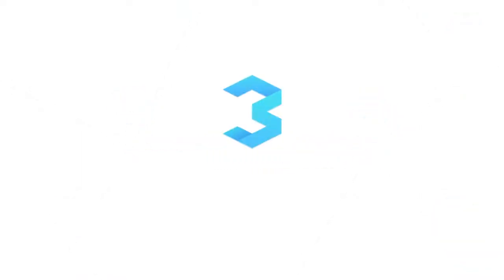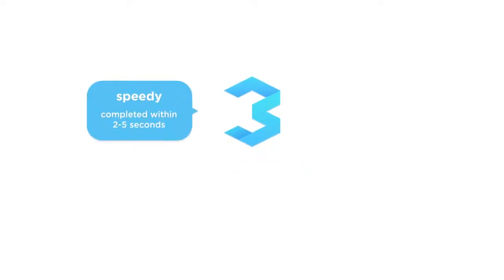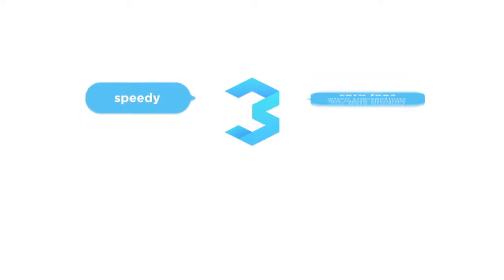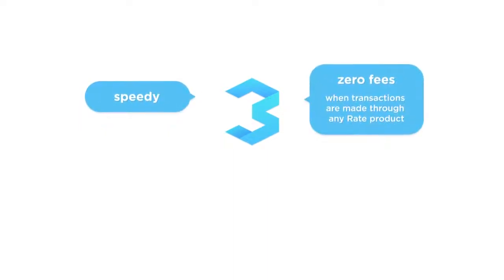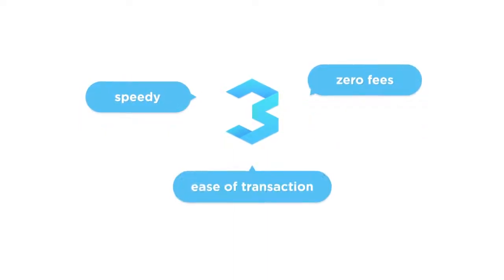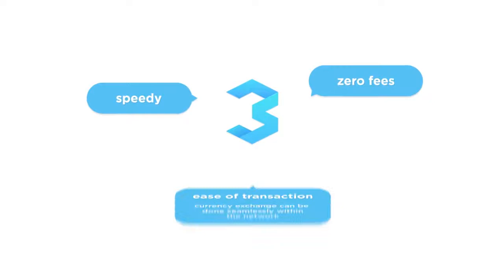All of this is possible through the Rate 3 network powered by the Stellar blockchain, where transactions are speedy, completed within an average of 2-5 seconds. There are zero fees when transactions are made through any Rate product, and there is ease of transaction, with currency exchange done seamlessly within the network.